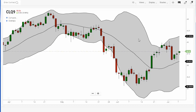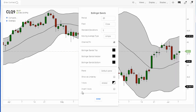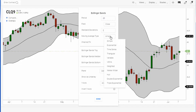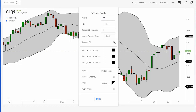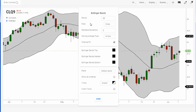We can customize this by going up to the studies area. Current studies shows we have Bollinger Bands applied, and clicking on it lets us change the period of the moving average — the default is 20. It's based on the close price and two standard deviations, which you could change to make the bands tighter or larger. The moving average type is simple, but you could change it to exponential or others. We also have the channel filled, which can be toggled on or off, and colors can be changed as well.